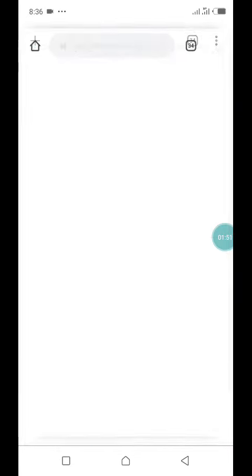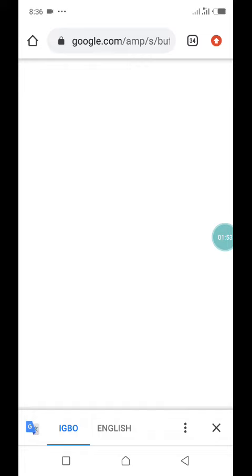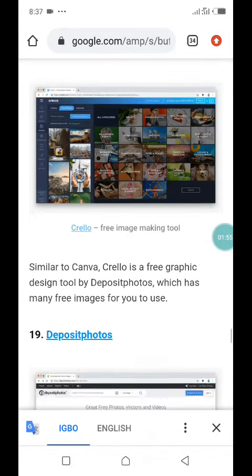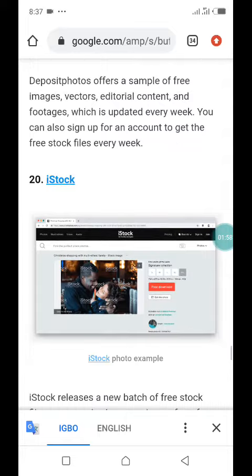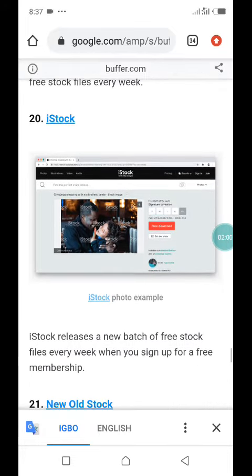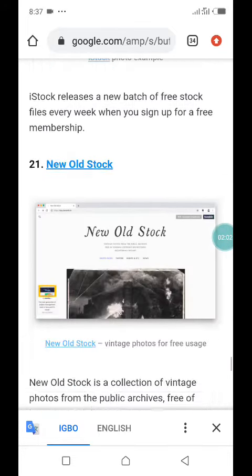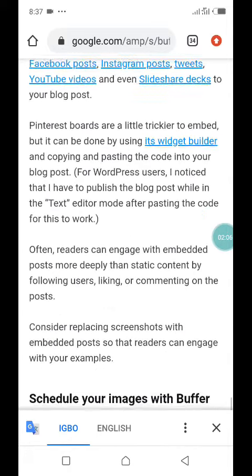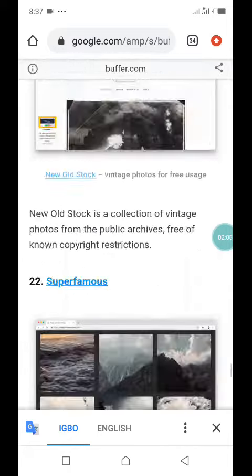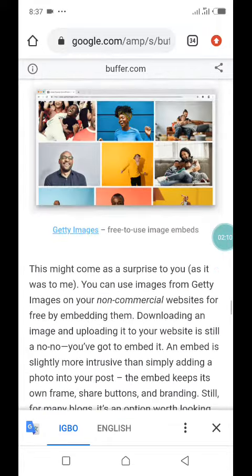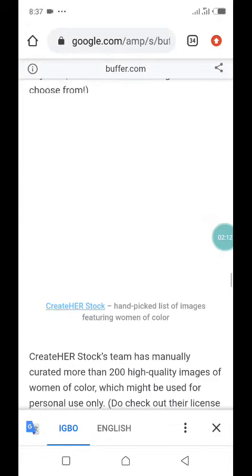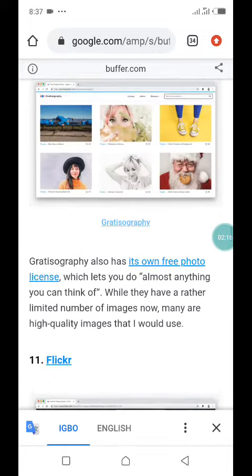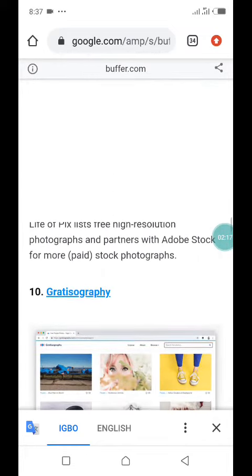There are lots of free image sites out there — you can go online and search for more. Sites like Crello, Deposit Photos, iStock (which is paid), New Old Stock, and others. There are no hindrances to what you can do. If you're looking for an image and you can't find it on Pixabay, go to Pexels or Unsplash — you'll surely find it there.